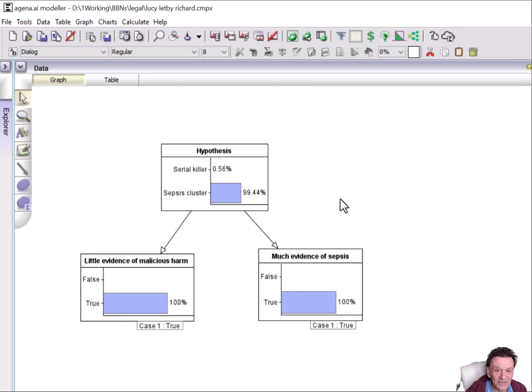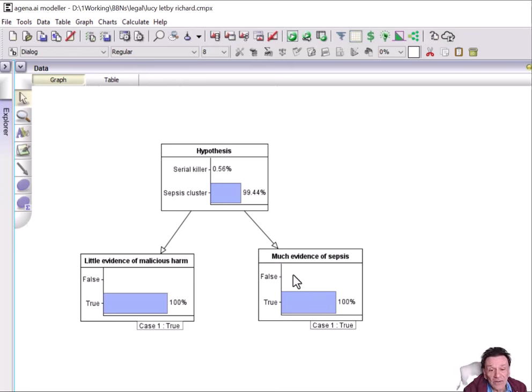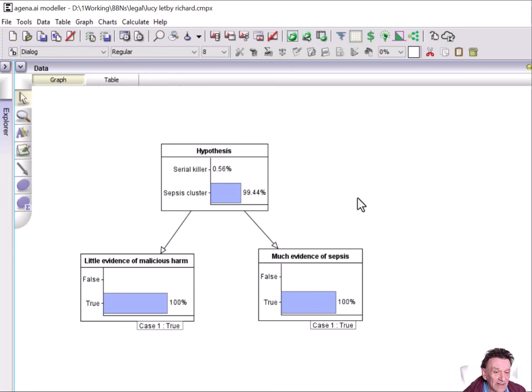So unless I've misunderstood his assumptions, his overall idea that there really was little evidence of malicious harm, and if there really was a lot of evidence of sepsis, then indeed this was very strongly in favor of the hypothesis that there was a sepsis cluster, rather than the fact that Lucy Letby was a killer.